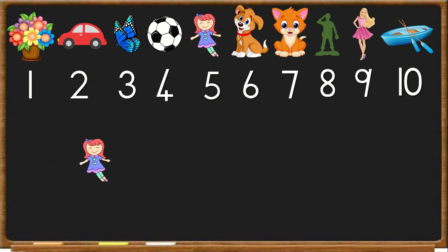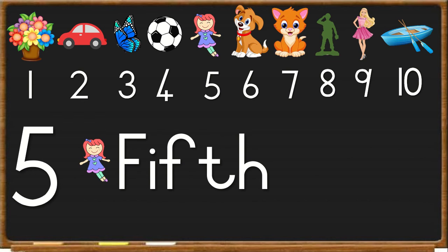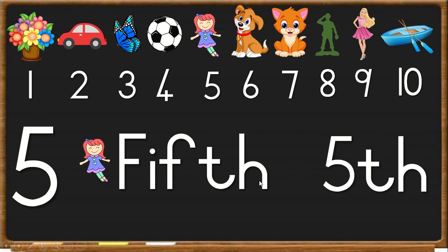Next, we have the doll. She is number 5. So she is fifth in line. Take a look at the spelling, 5-T-H to say fifth.